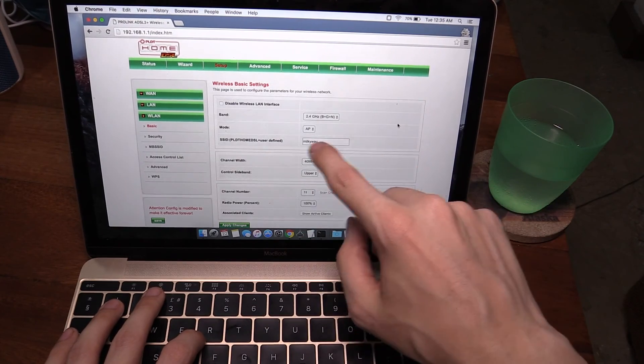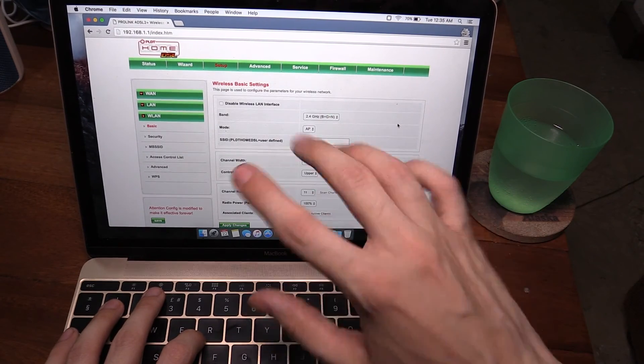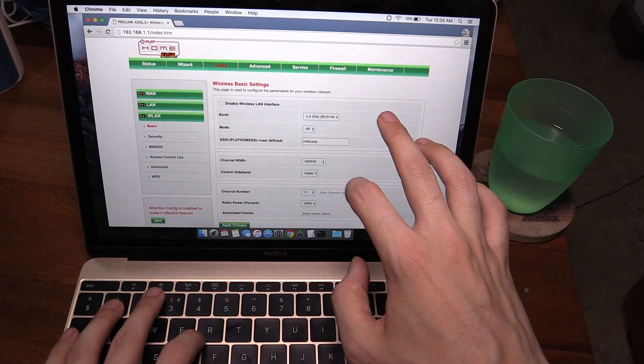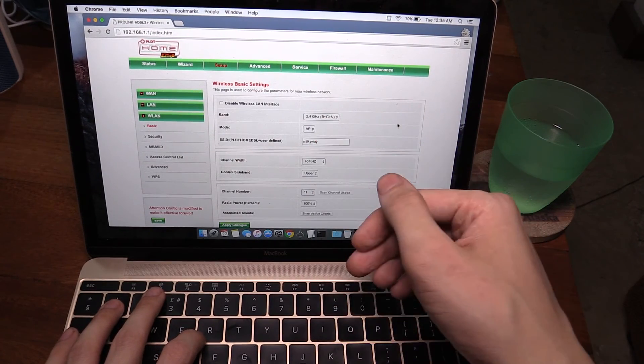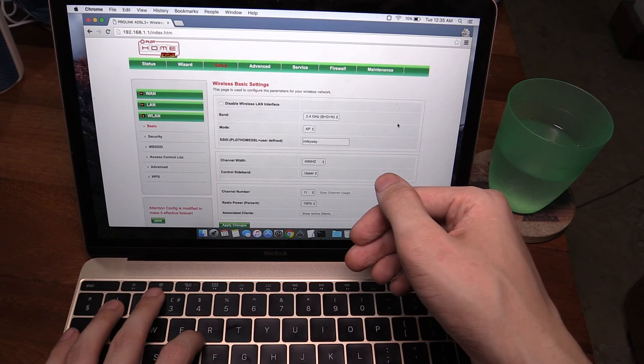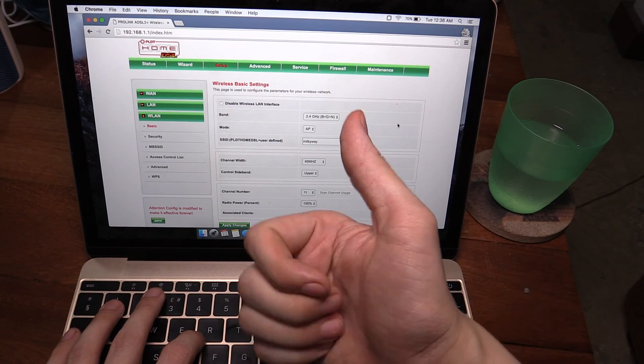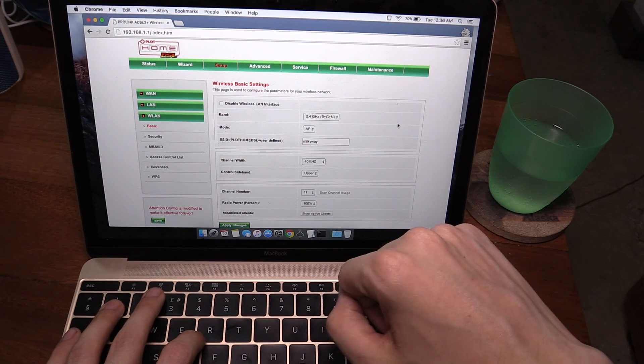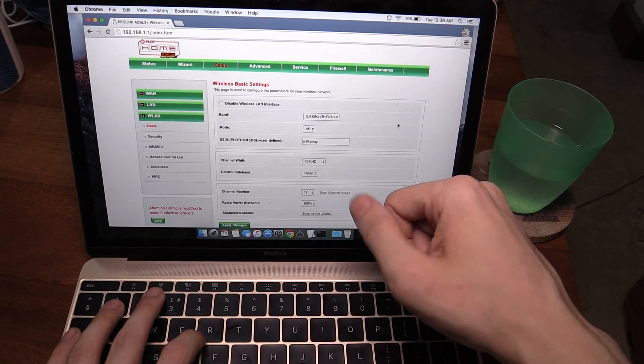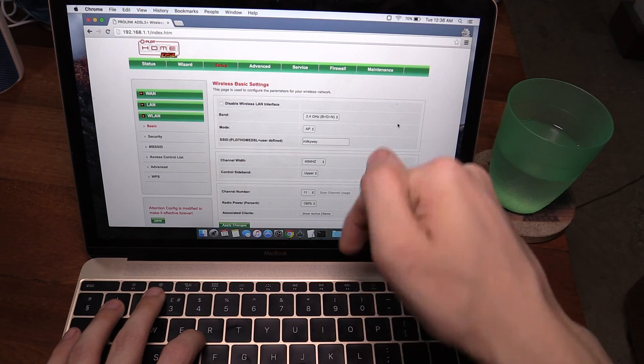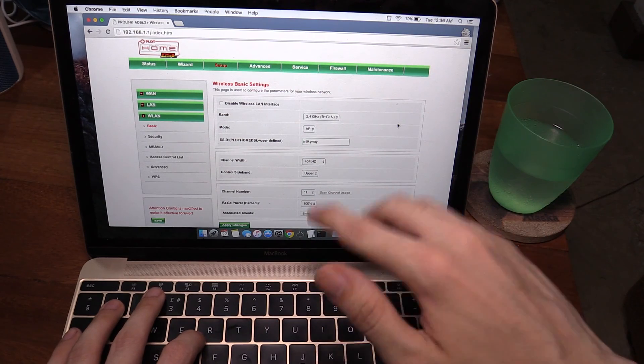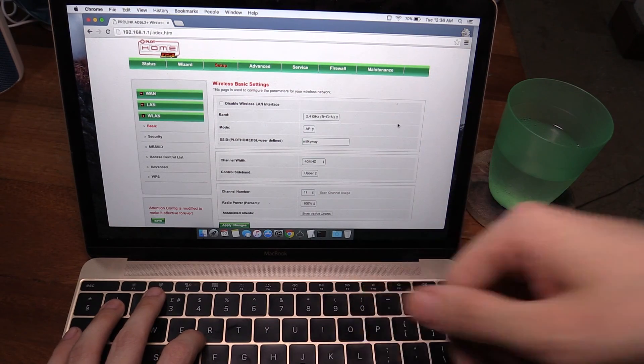So that's how you can change the SSID so it doesn't say anything about PLDT home DSL if you want to. If you enjoyed this video please give a thumbs up and subscribe, and if you have any questions put them in the comment section down below. Thanks for watching.